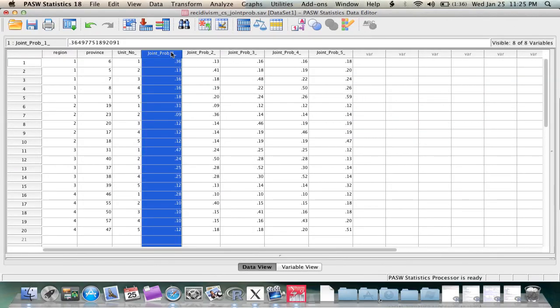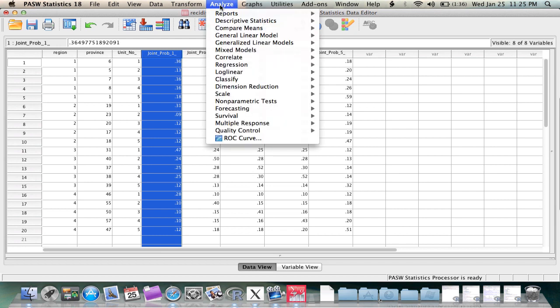Now most people would think if you want to write syntax, you need to first learn the language of syntax. However, thanks to SPSS, that's not necessarily the case. They've built something into their program called the paste function.